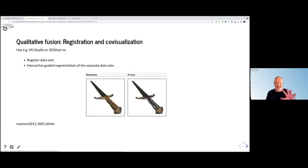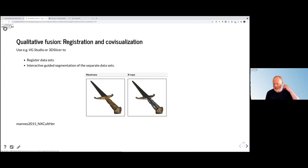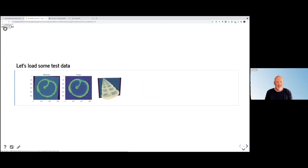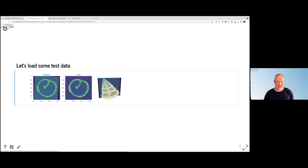The segmentation on this one was done in VG Studio, which is a commercial software. The whole work was done within VG Studio, which also includes registration algorithms, partly automated segmentation, and manual segmentation guidance. So if we want to do this kind of registration and visualization together, we start with some data — here a snail shell done with neutrons and with X-rays. You can see that it was already registered because one is rotated, so they are on the same scale and position.